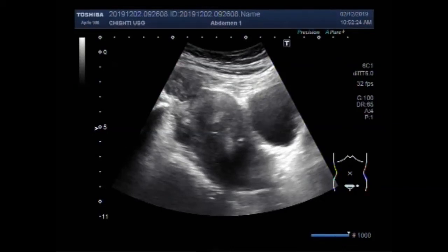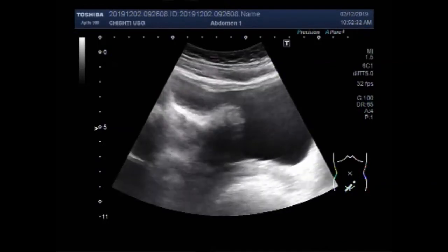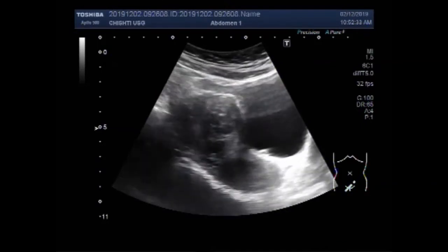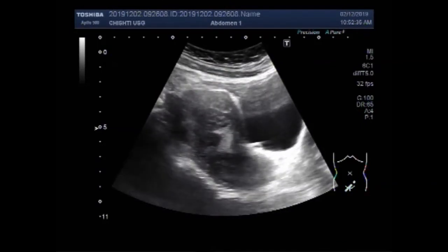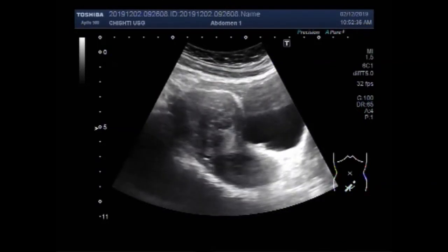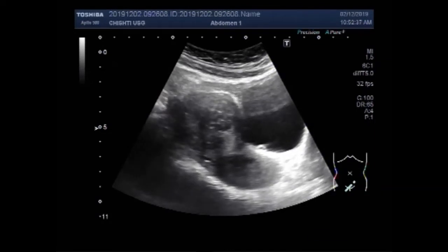Dear viewers, I hope you are all fine. This ultrasound video shows multiple fibroids in the uterus, with a mass in one ovary and a cyst in the other ovary.